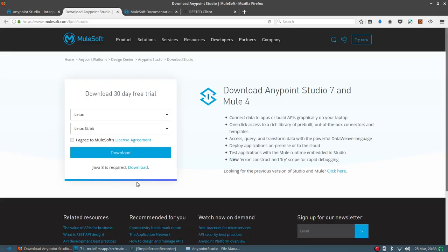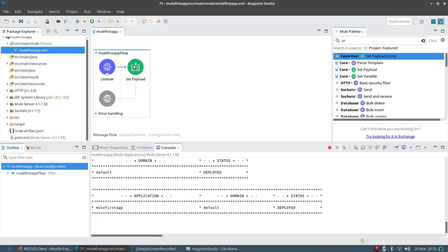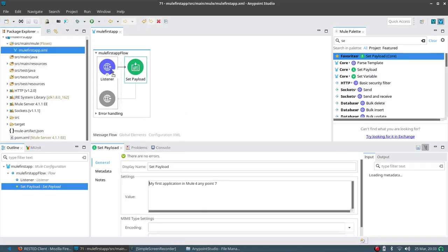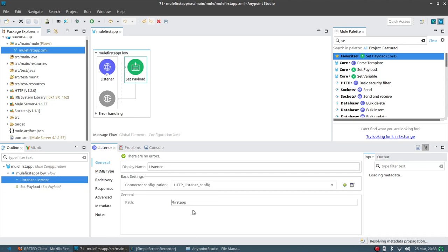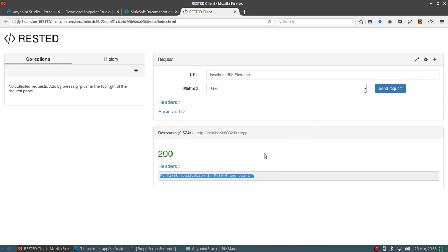The application has started. I'll now go to the browser or REST client to hit the URL, and you can see we got our first application running. Thank you for watching!